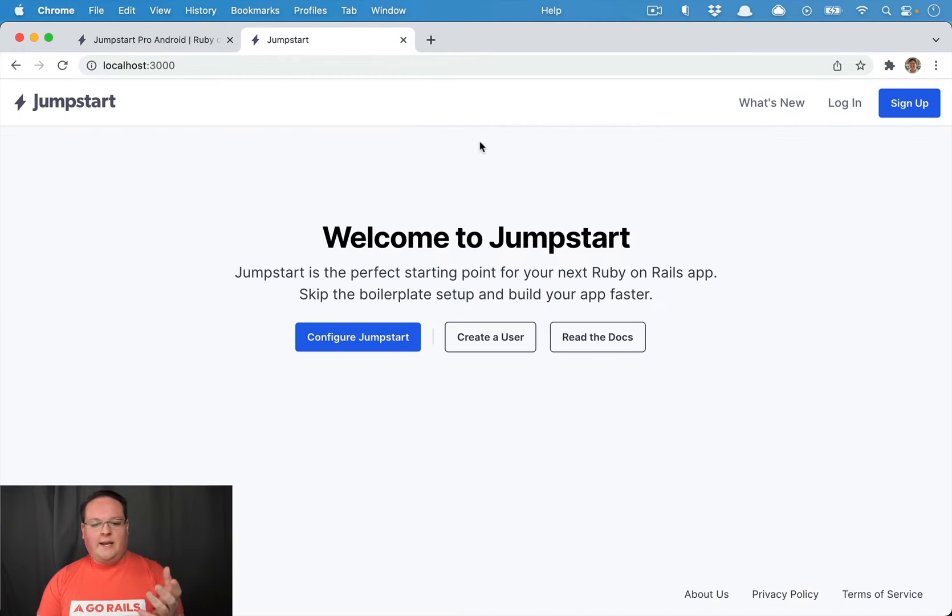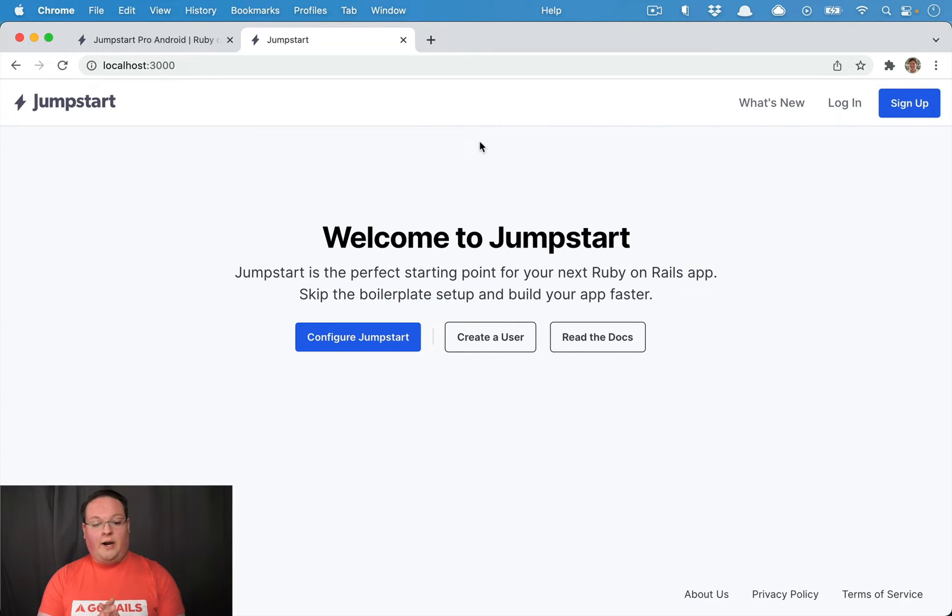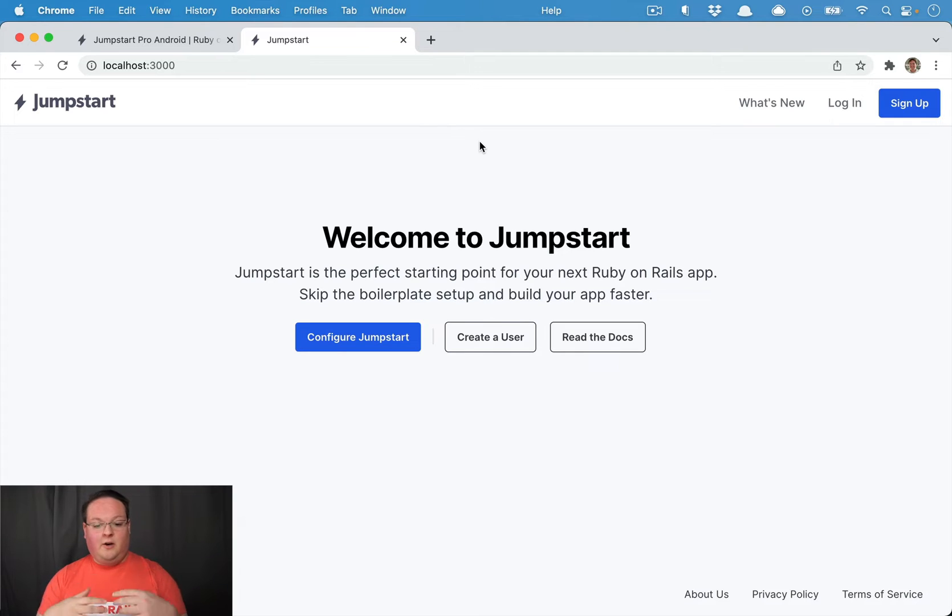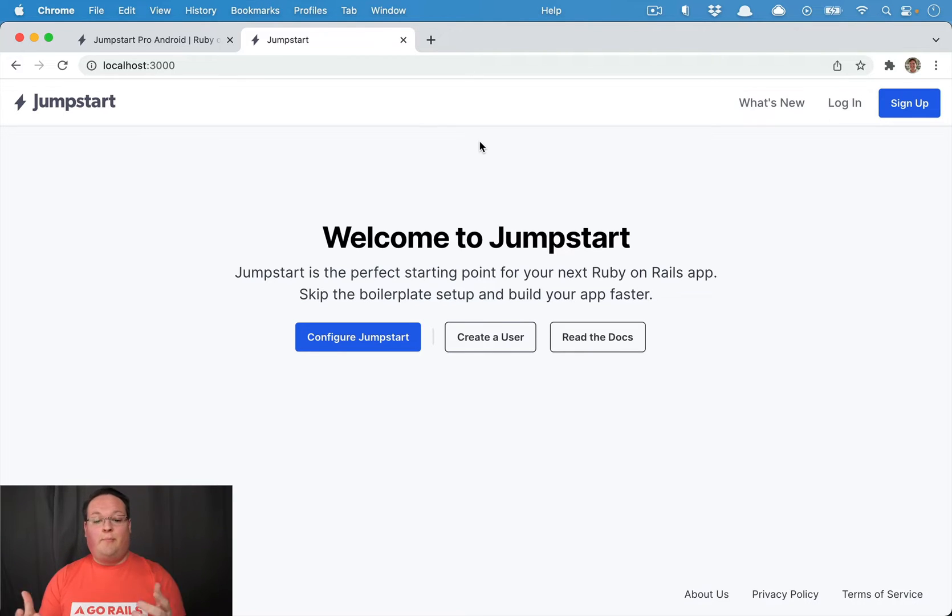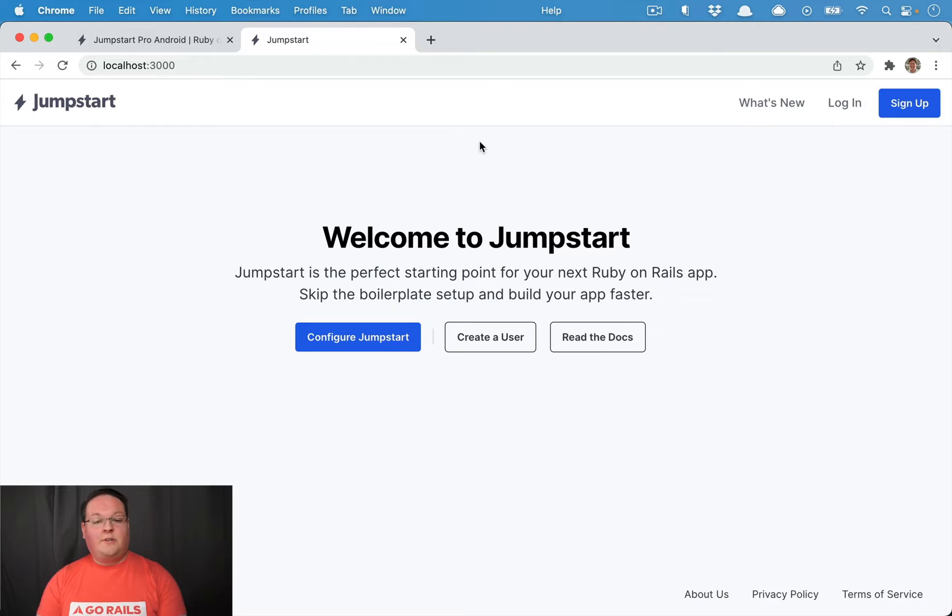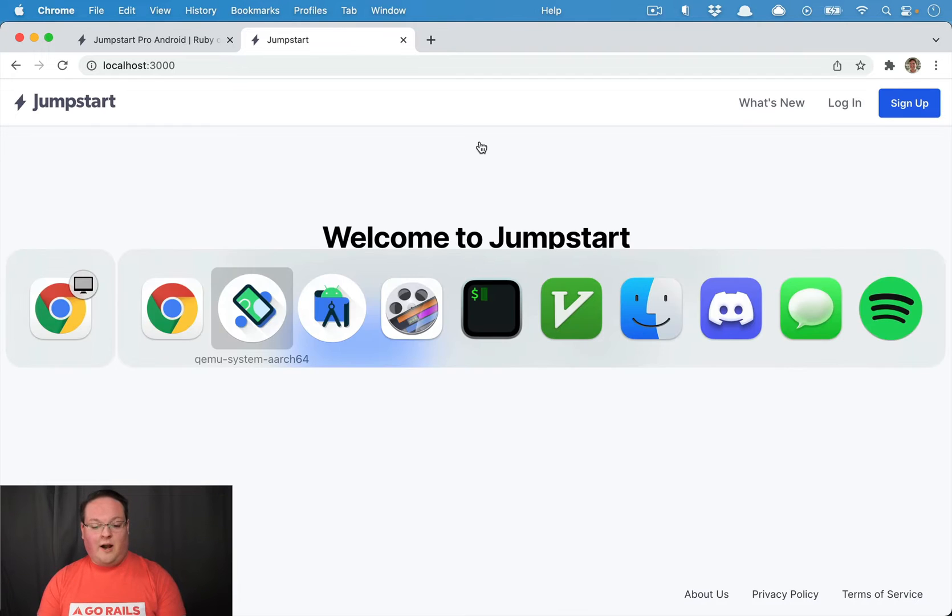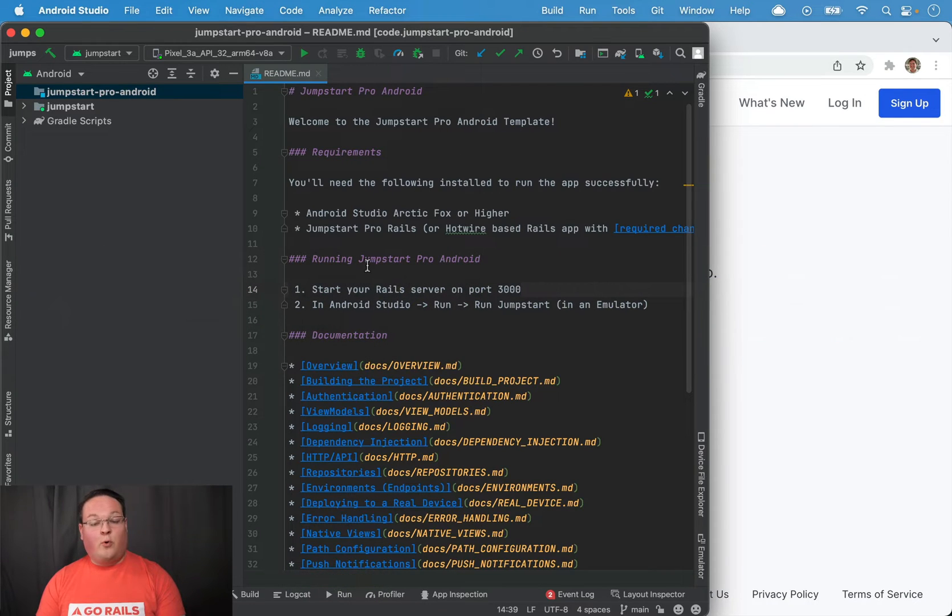What you'll need is a Rails app using Hotwire. We've got our Jumpstart Pro application running here. We've basically just installed it and booted it up, and that is it. It's all you really need to get your Hotwire-based Android app running.